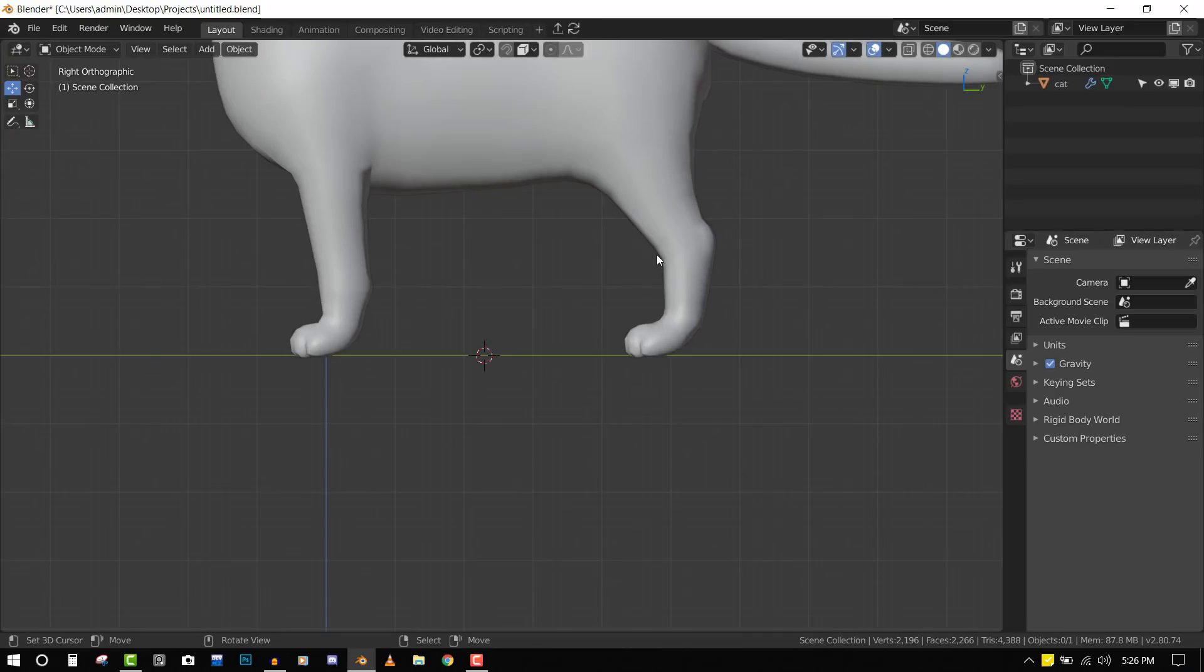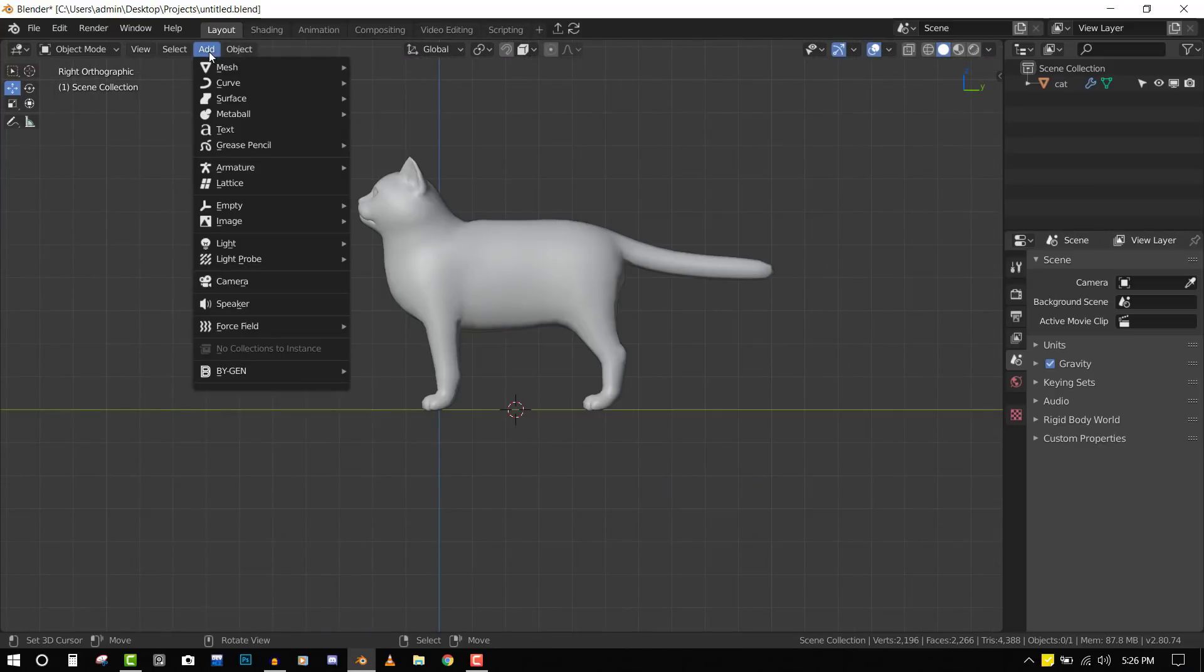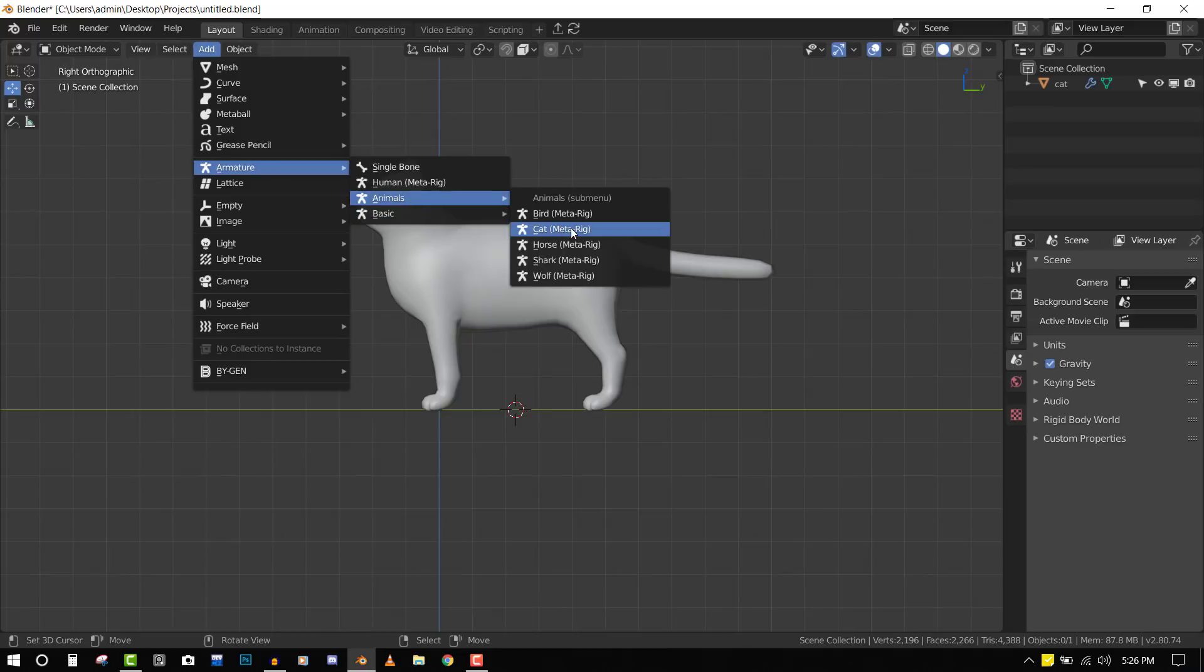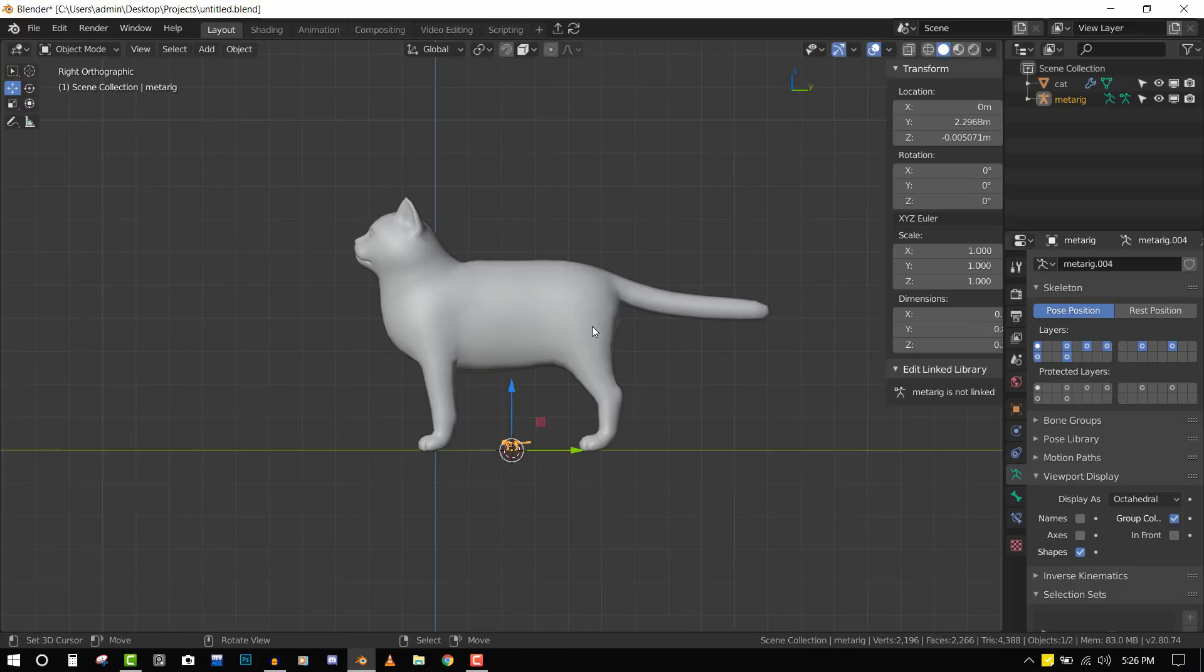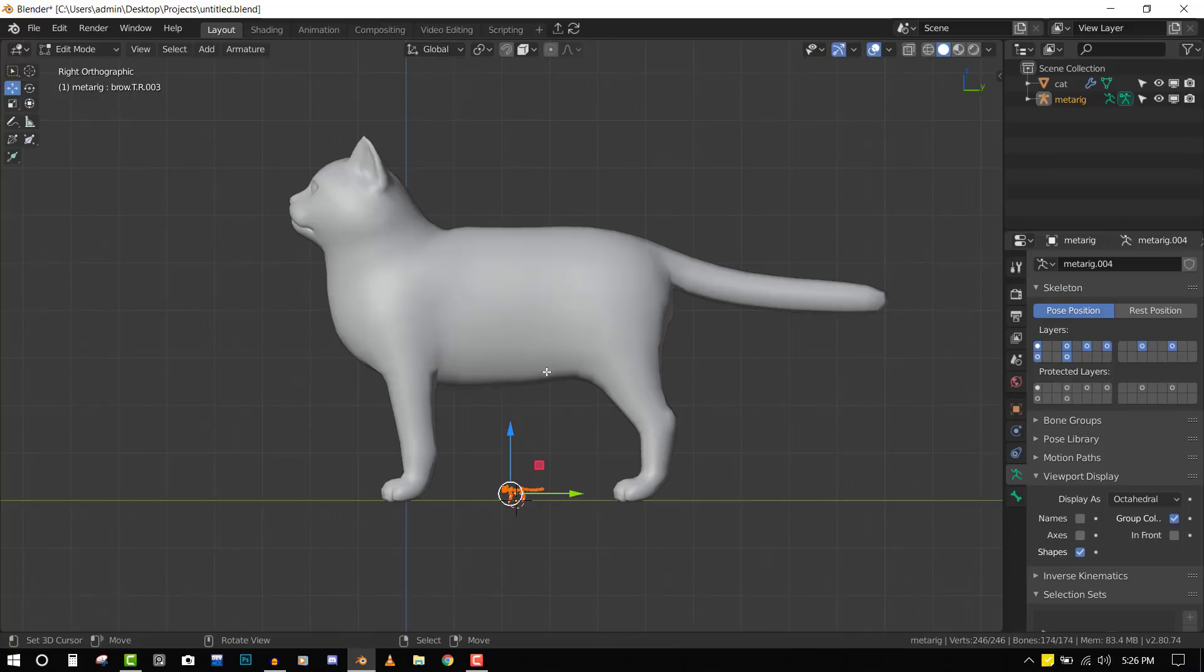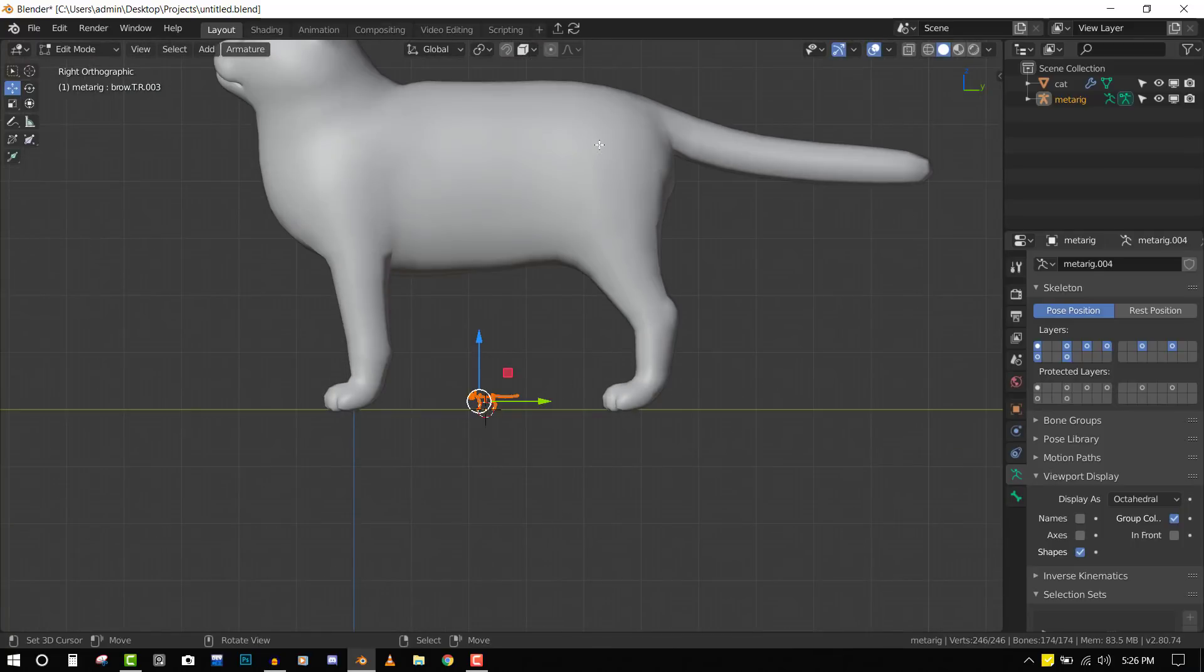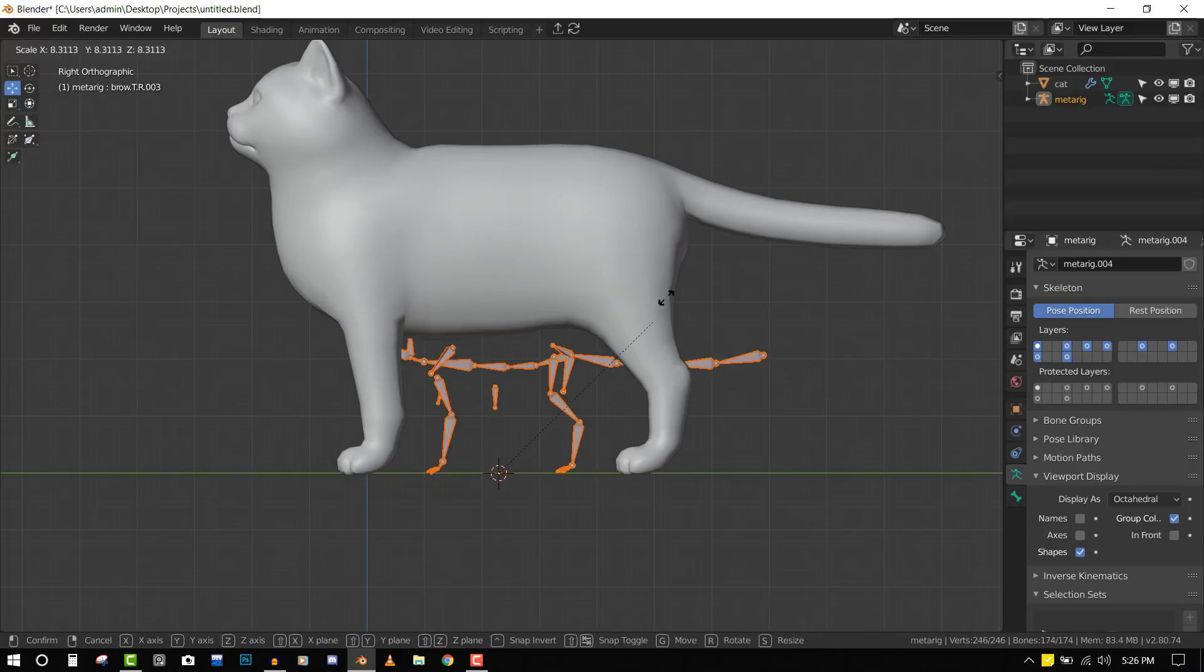Now we can add our Rigify. Go to Add, Armature, Animals, and select Cat Meta Rig. We want to scale it up to match the cat, but it's not advisable to scale in object mode because you'll mess up the dimensions. Scale it up in edit mode from the origin point. Set the scale point to the 3D cursor so we can scale it up.